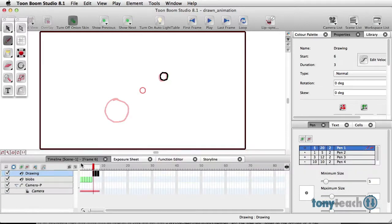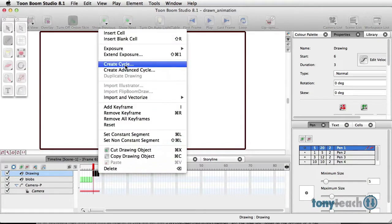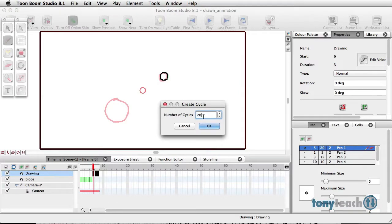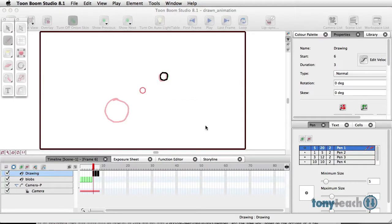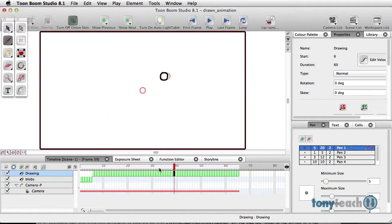Those are three frames. I'll select all those, hold up my shift key to select the column, right-click, create a cycle, and I'll have that go 20 times. Looks good.